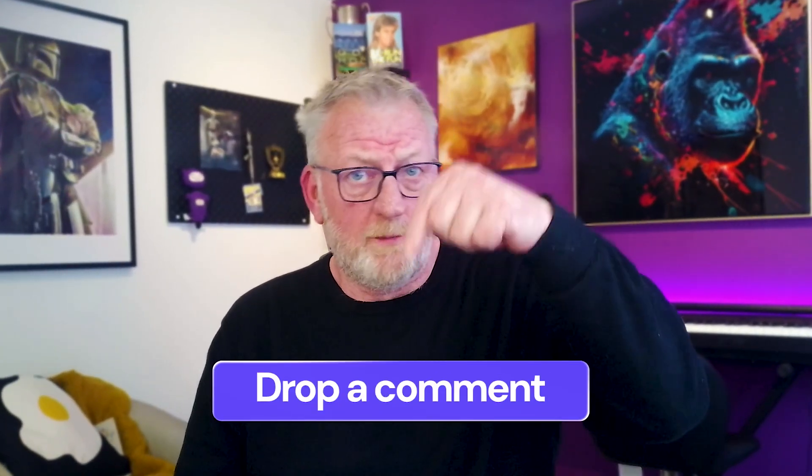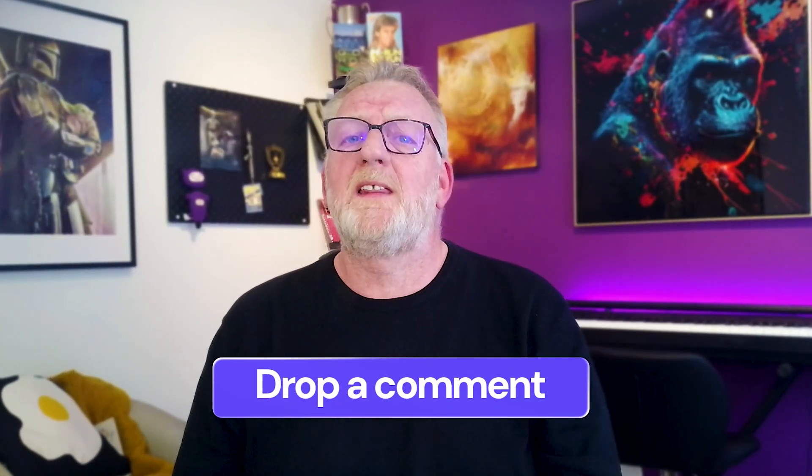What feature do you think would save you the most time? Drop a comment below. I'd love to hear your thoughts.